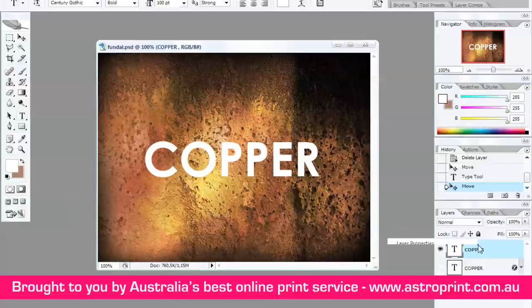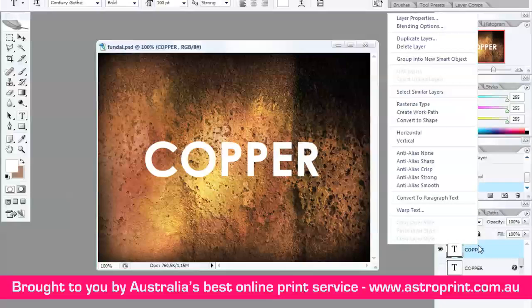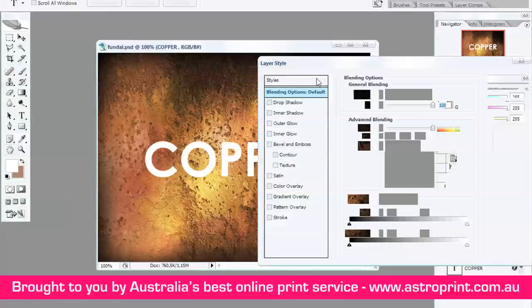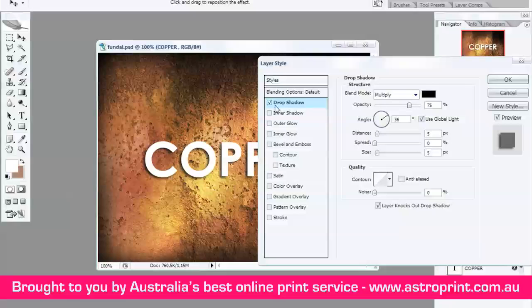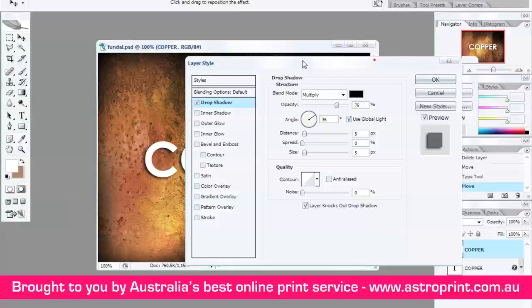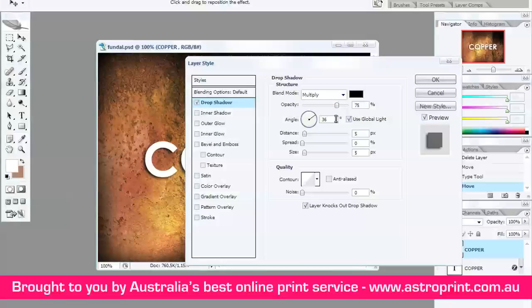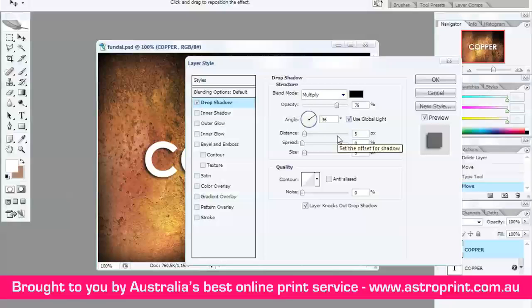Now, right-click on the new layer and Blending Options. Click Drop Shadow. Select here. Opacity 75. Angle 36. Distance 10. Size 10.